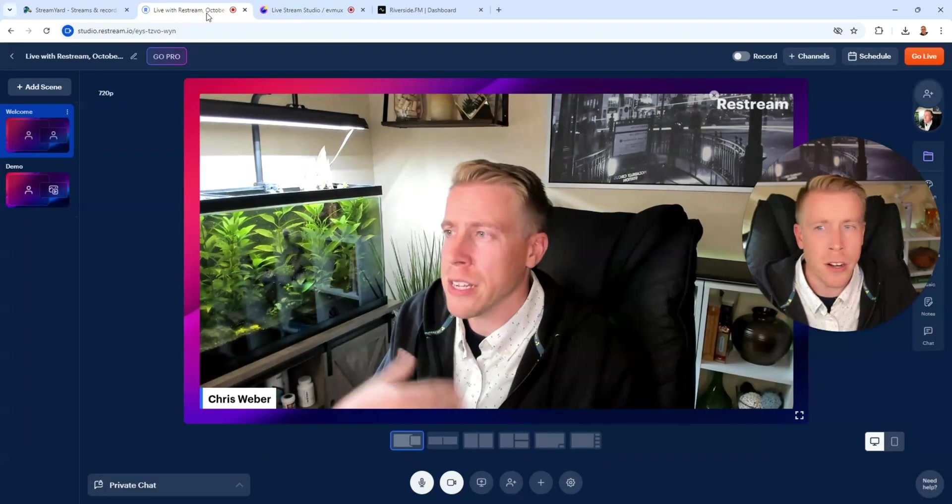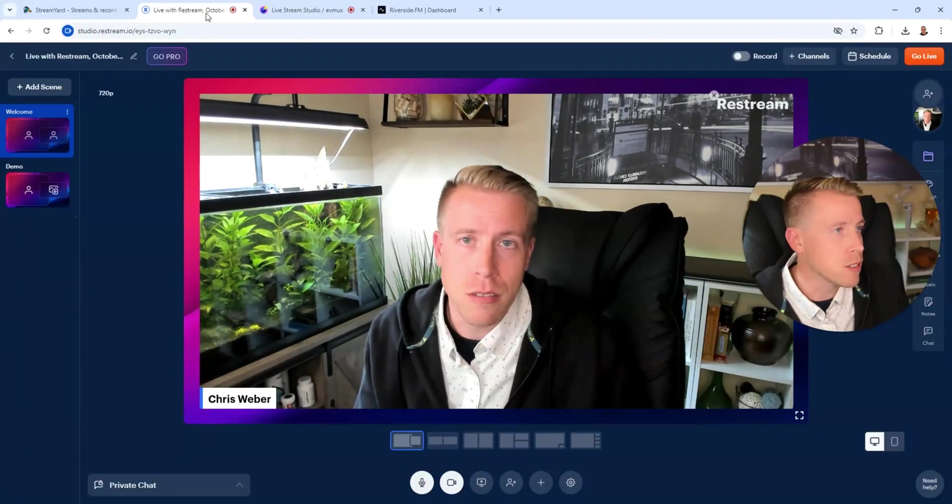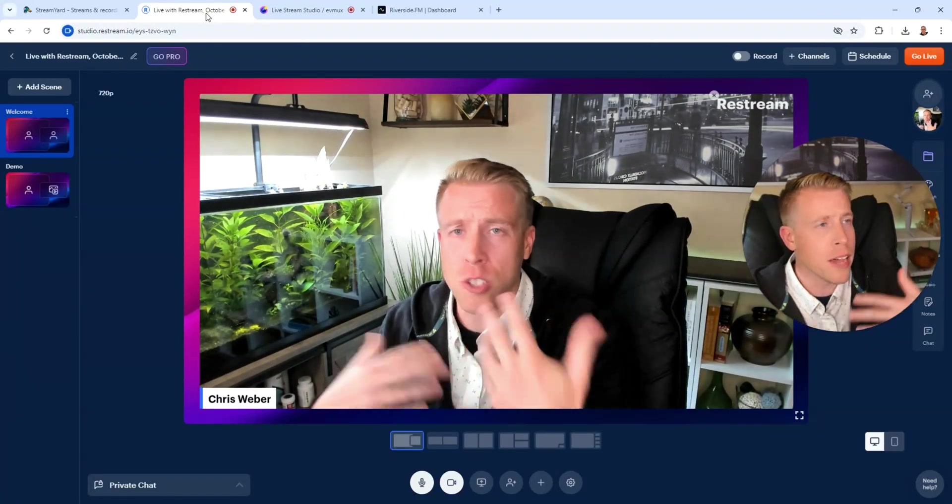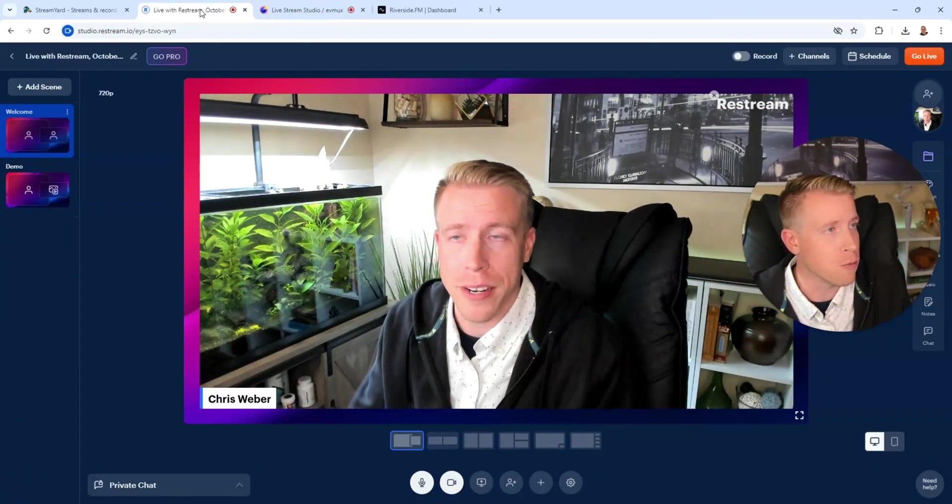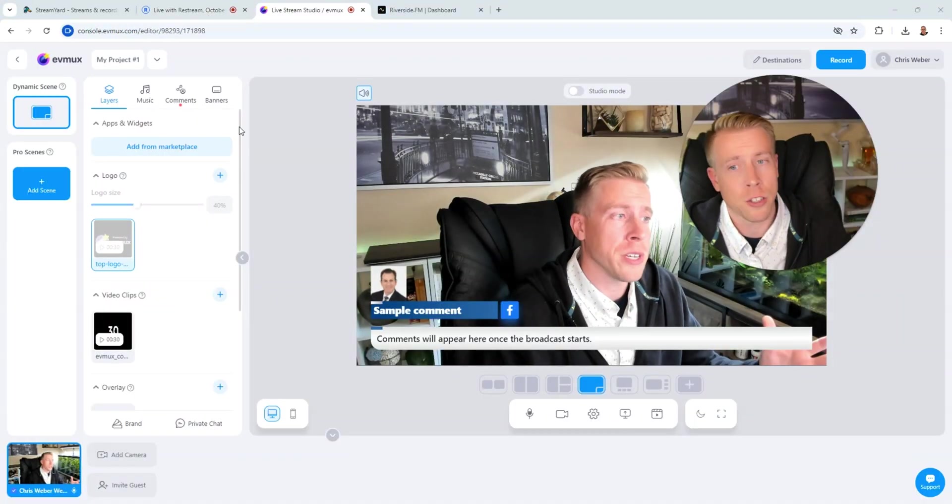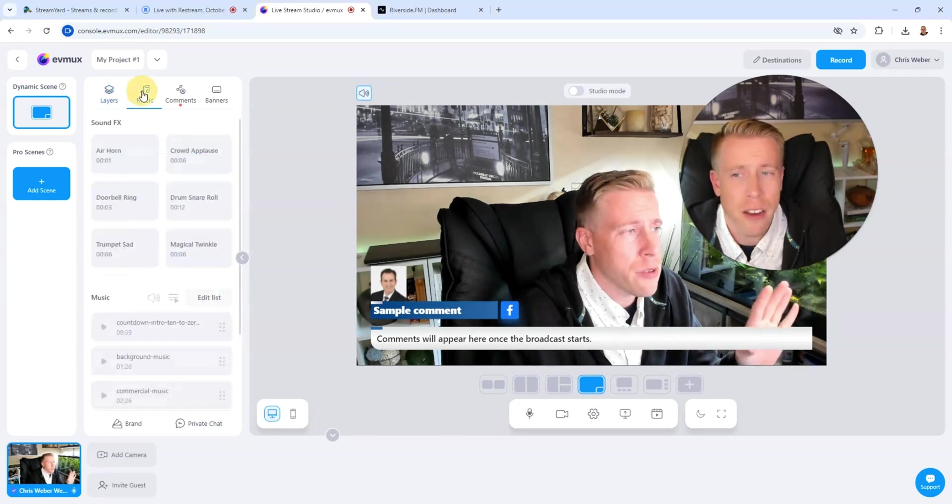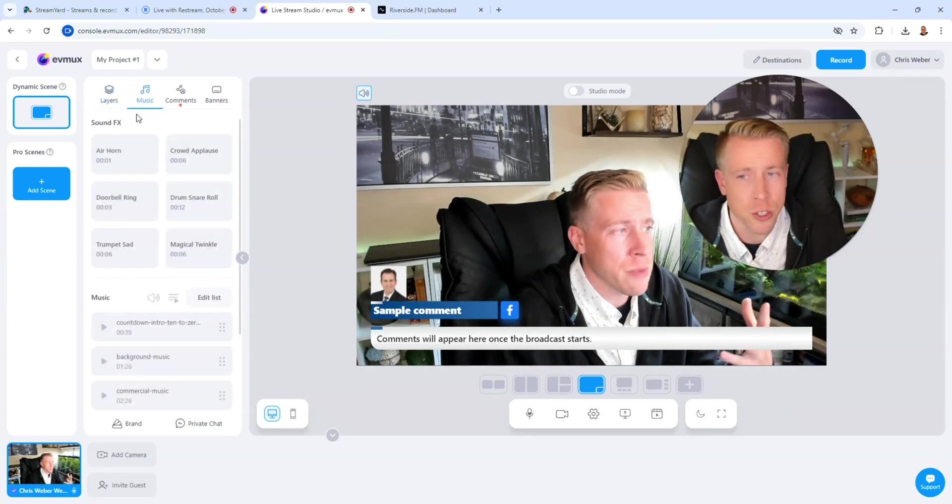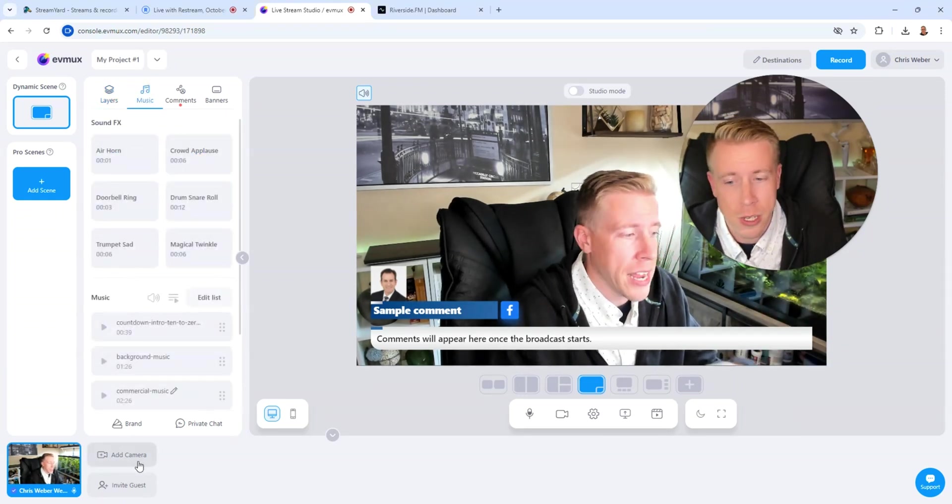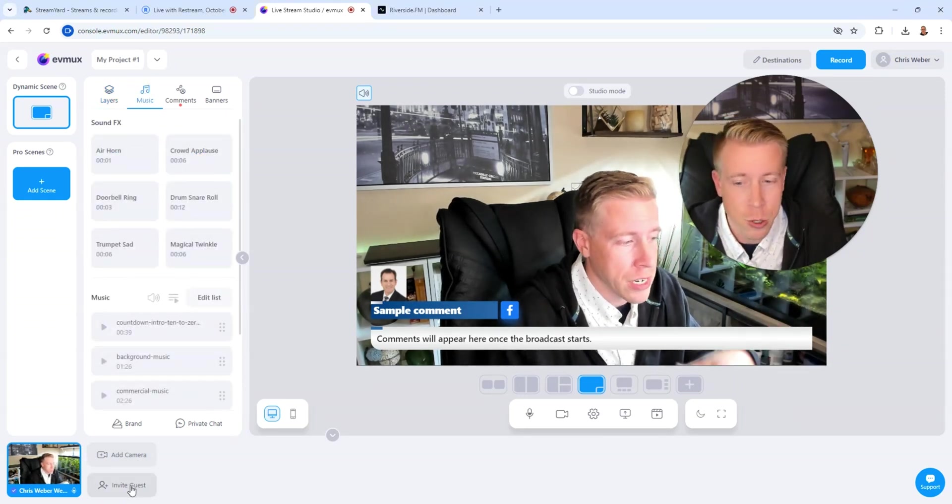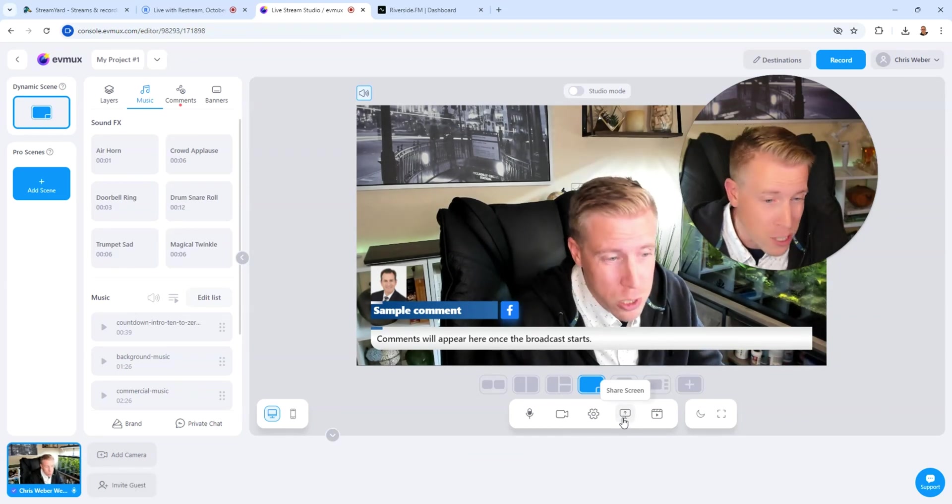StreamYard and Restream, they don't have this. But they do have a lot of tools built into their streaming software. With EVMux, you can essentially customize pretty much everything you want in your stream. They have sound effects, music, you can add cameras, you can invite guests. You can do screen recordings.